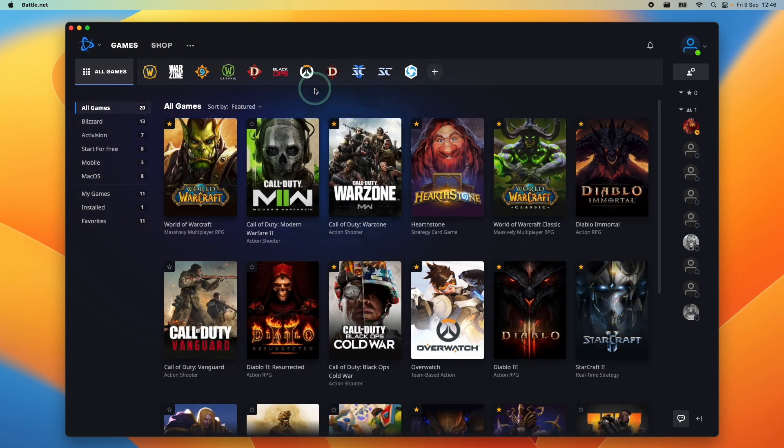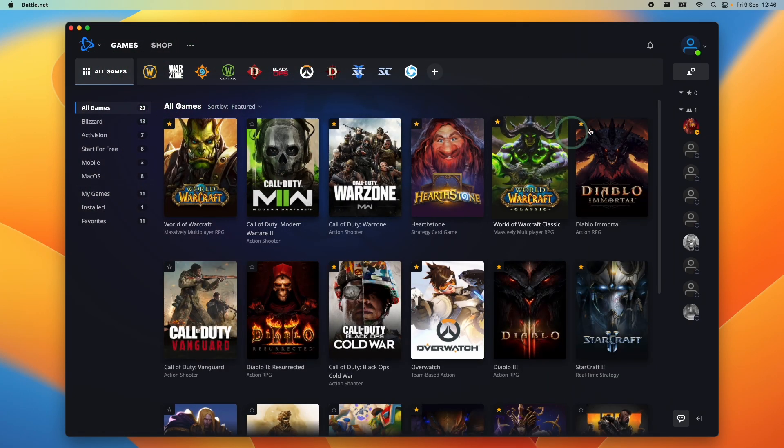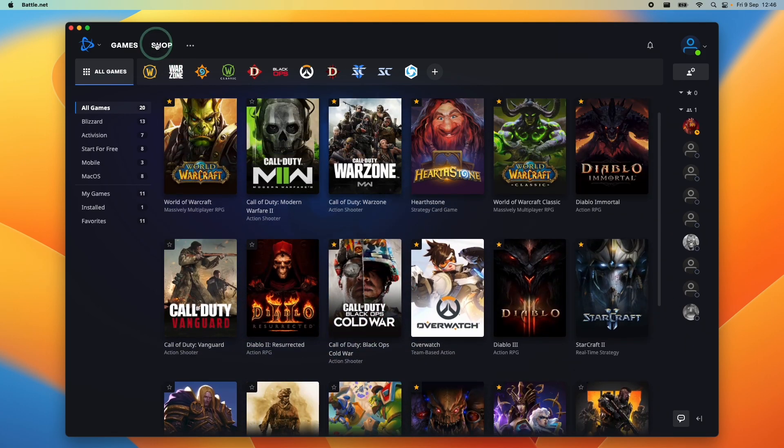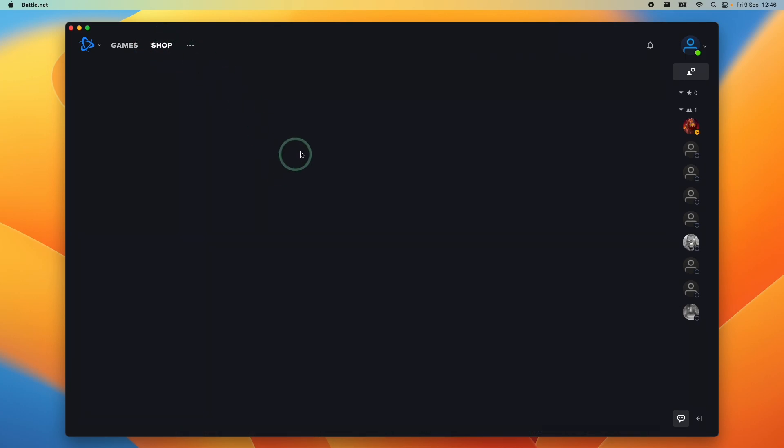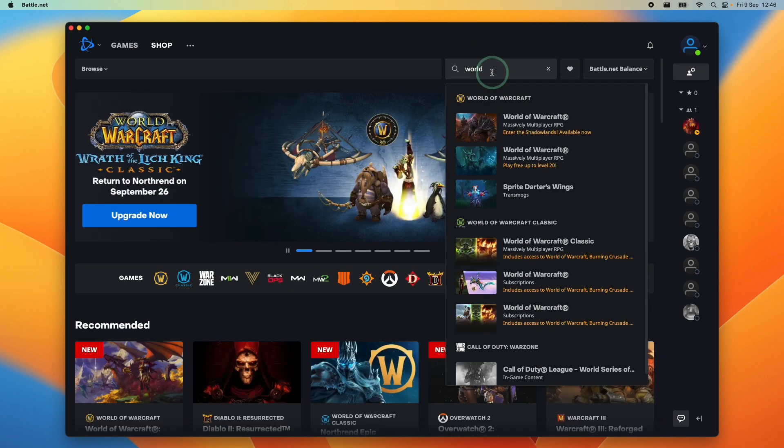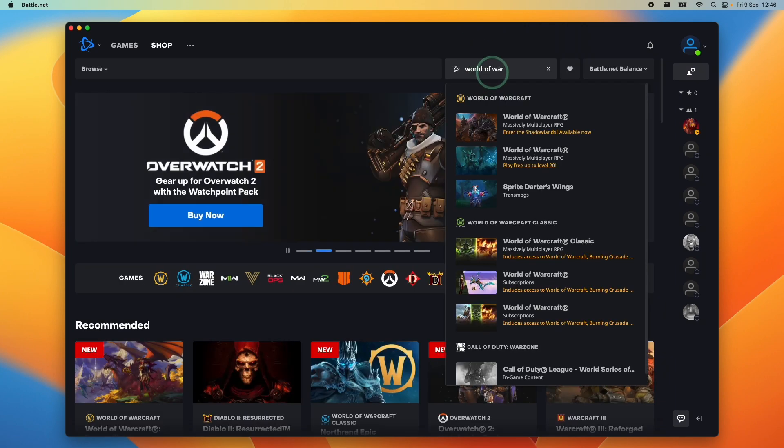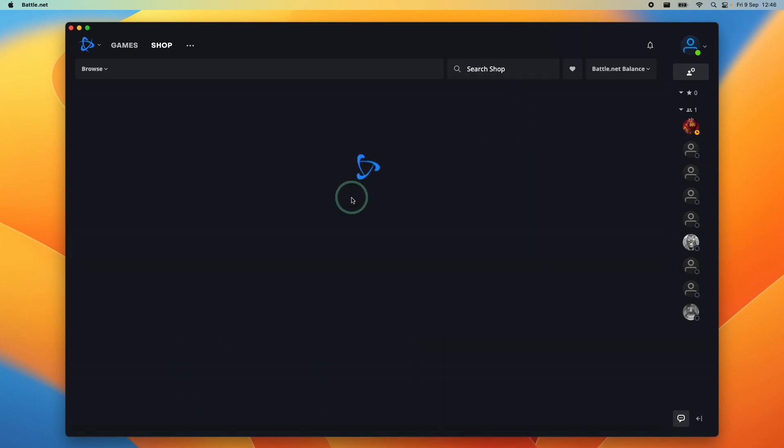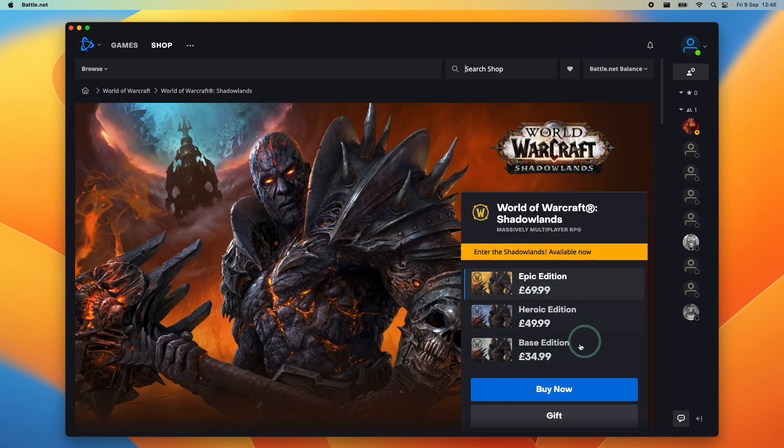So now that I have battle.net installed, I'm going to go to the all games section here. I'm going to find World of Warcraft. If we don't have World of Warcraft already, you can find this on the shop and make a purchase of the game. Just do a search in this section here and you can find World of Warcraft. Just click on this and you can go ahead and make a purchase and then add this to your account.